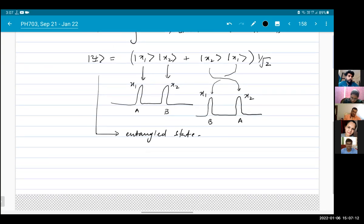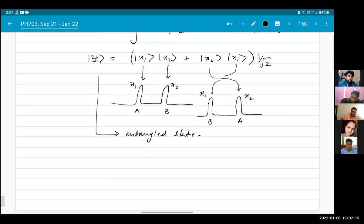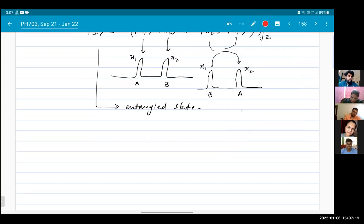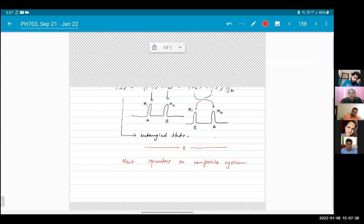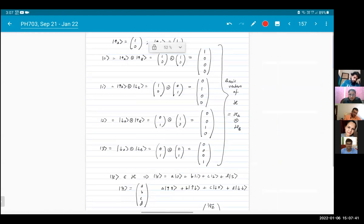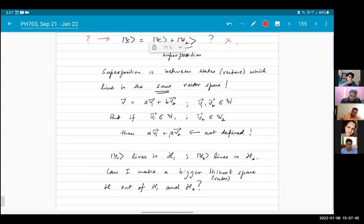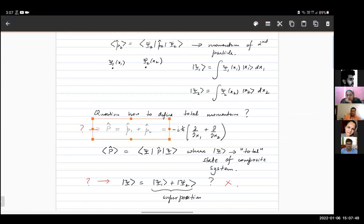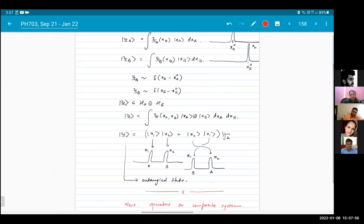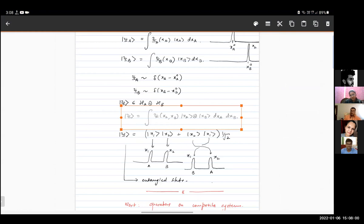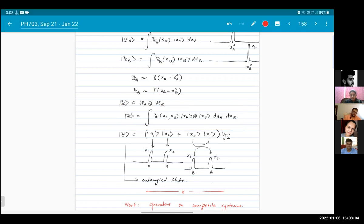This is an entangled state of two particles. I'll stop here for today. Tomorrow I will talk about operators acting on composite systems. If you recall, the question was how do we define a momentum for a composite system. Tomorrow I will show you that when we have a tensor product state like this, we can define a momentum operator which acts on the whole system and gives the total momentum.